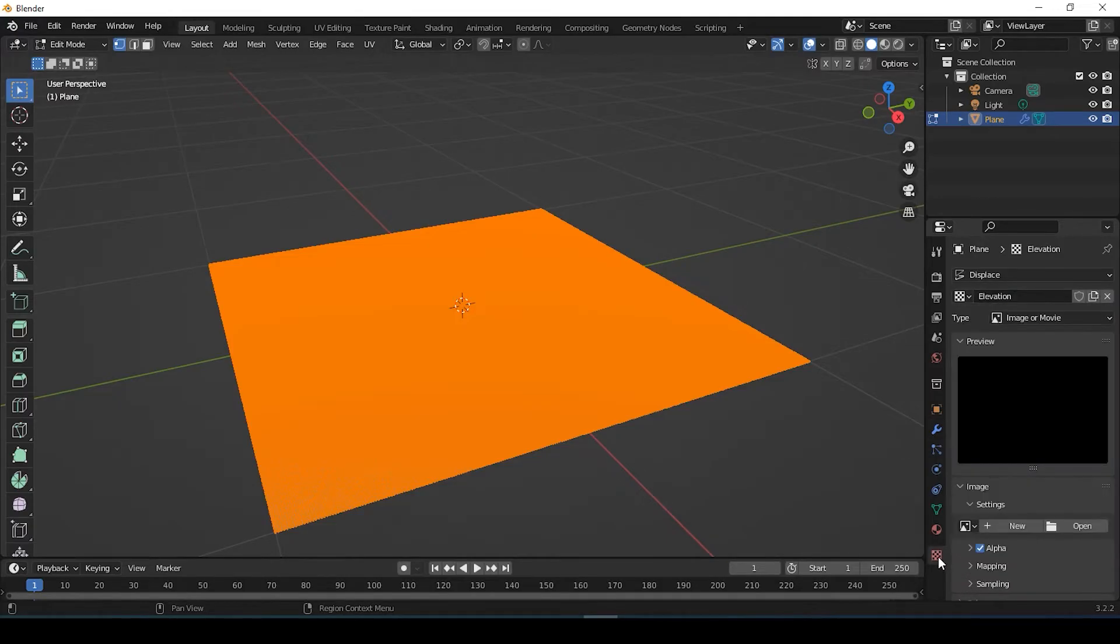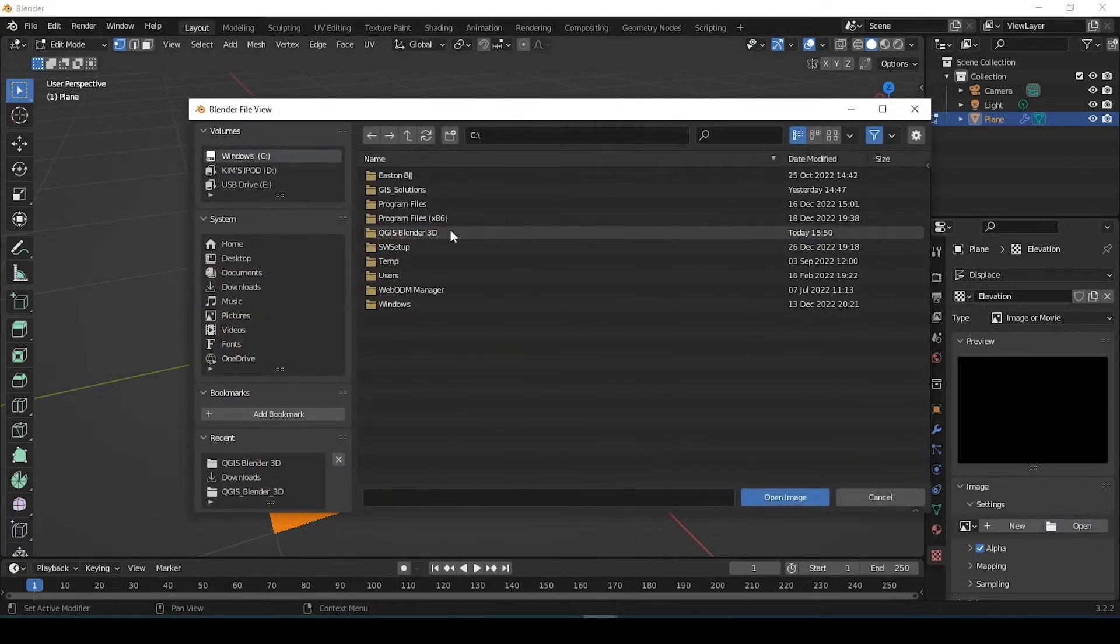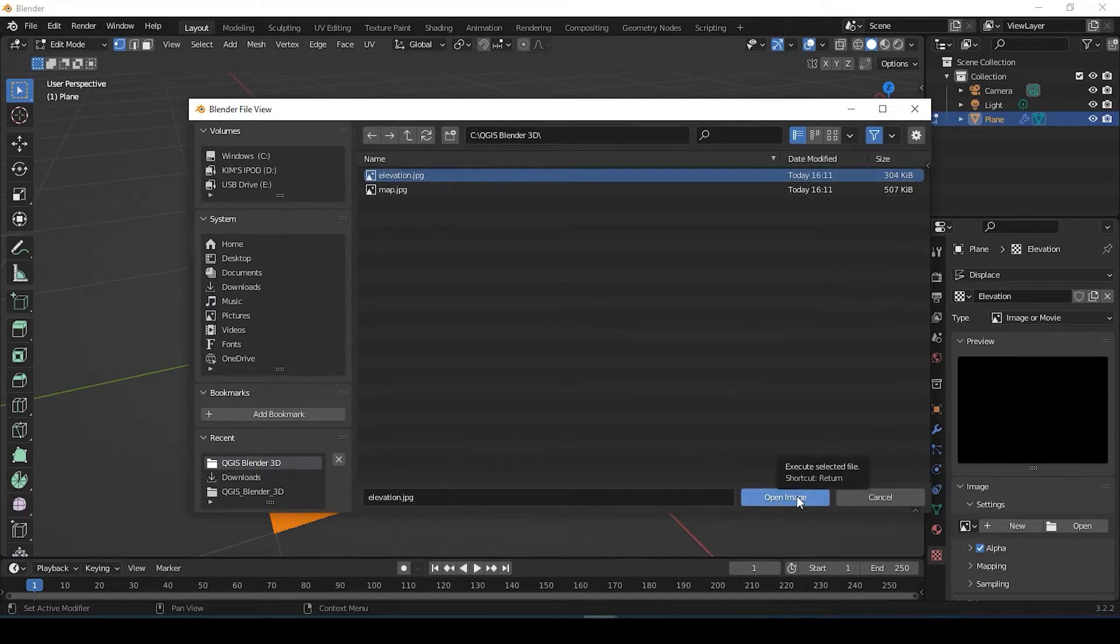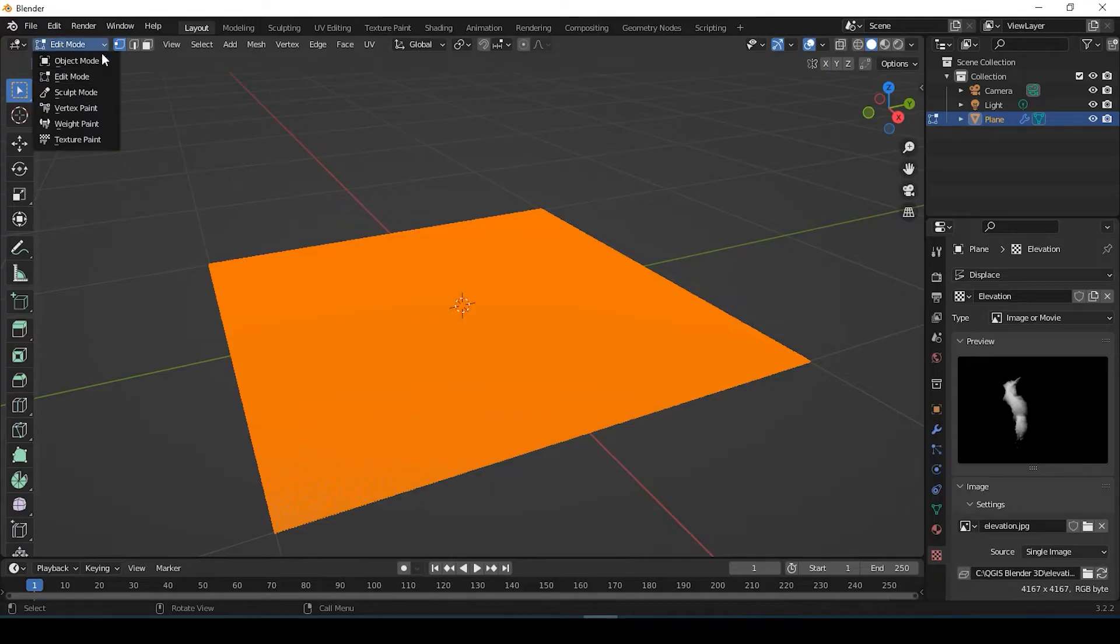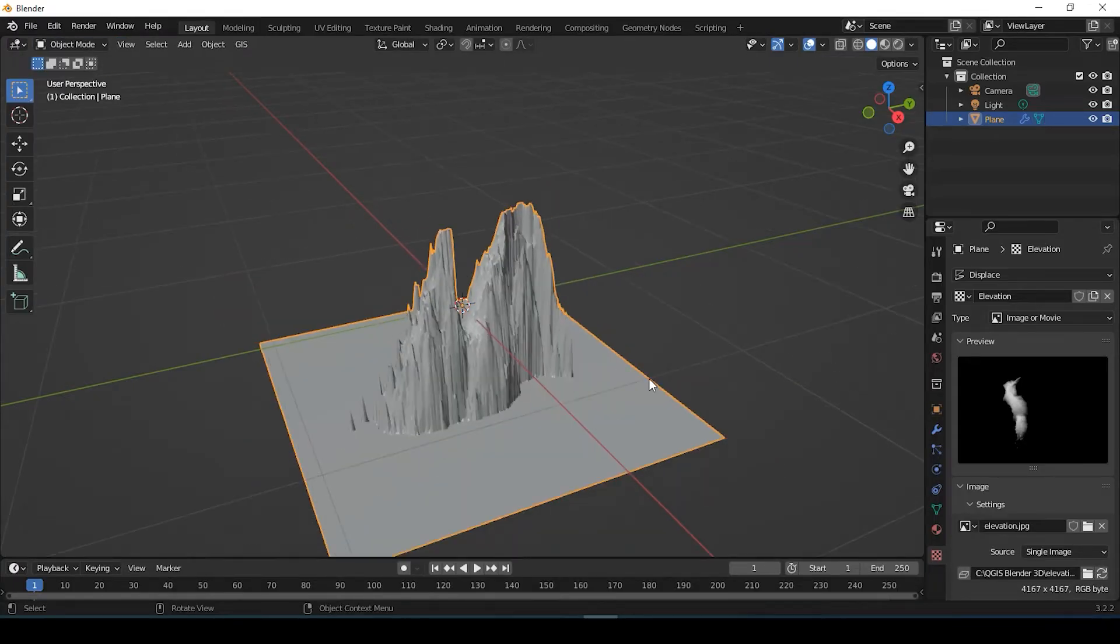So now I'm going to click onto texture properties and say open. And here's that elevation JPEG that I exported from QGIS. I'm going to open the image and it's not showing here because I'm still in that mode. So let me just go back to object mode. So here we go.